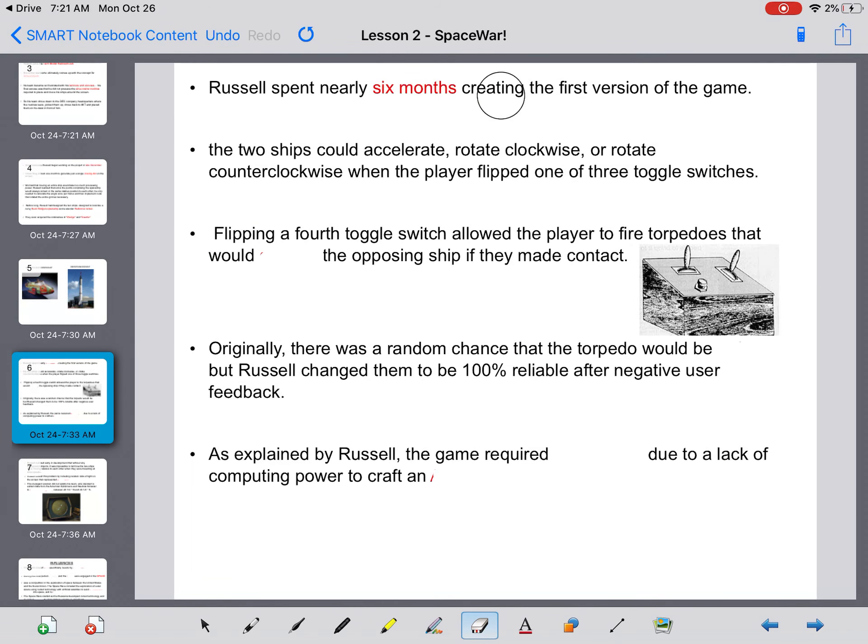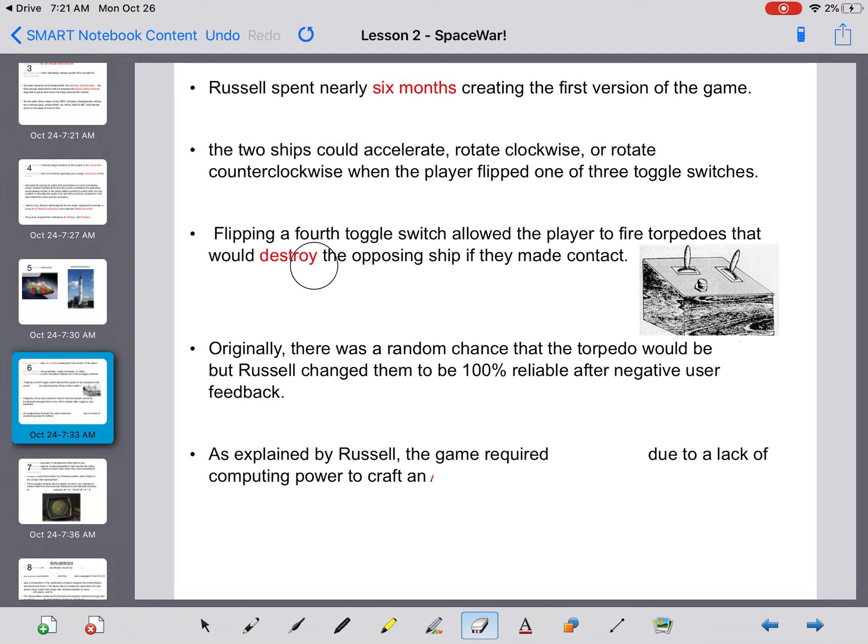Russell spent nearly six months creating the first version of the game. The two ships could accelerate, rotate clockwise, or rotate counterclockwise, when the player flipped one of three toggle switches. Flipping a fourth toggle switch allowed the player to fire torpedoes that would destroy the opposing ship if they made contact.